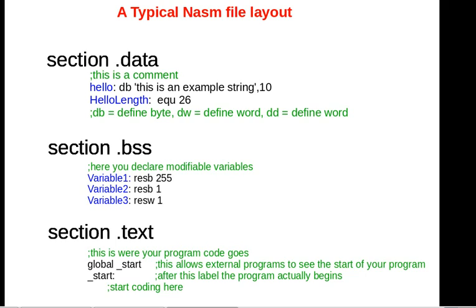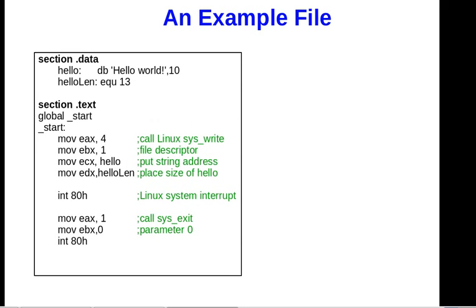This signifies the start of the program. It's equivalent to C++ where you have void main or int main. From this point, it's equivalent to C++ where you can start coding. An example file, from everything we just talked about, would be one of the following.